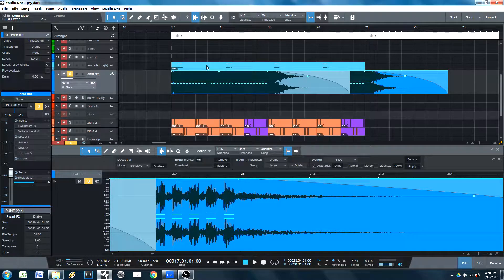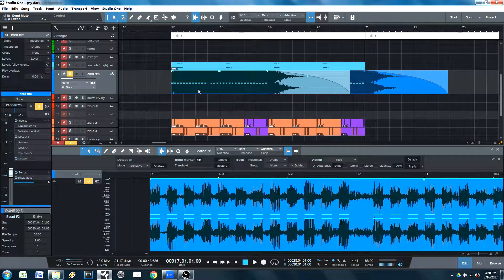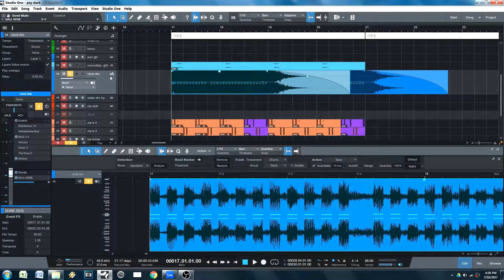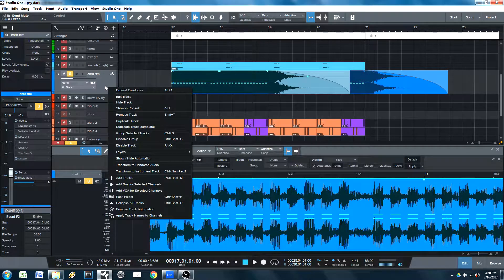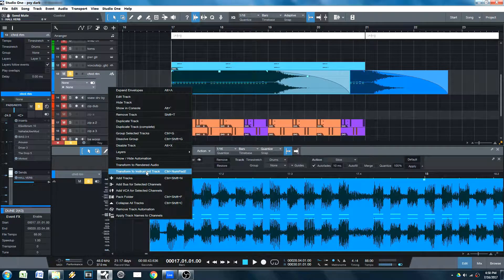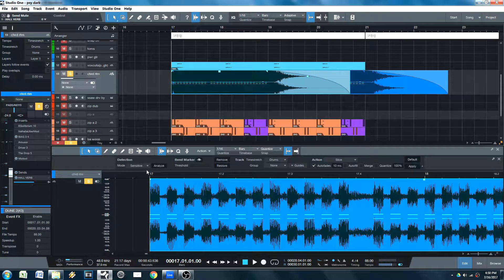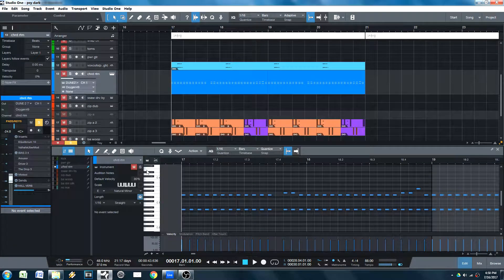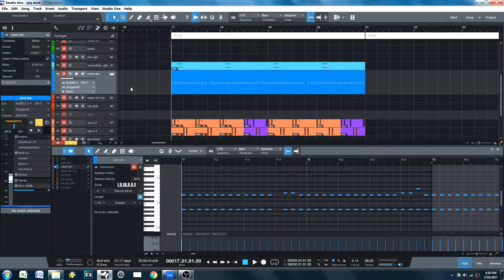But say you get to a point in your song where you need to go back to the original format that you had. Well, what you can do is you can just right-click again, go to transform back to instrument track. And you get your original MIDI.